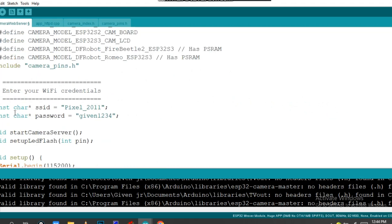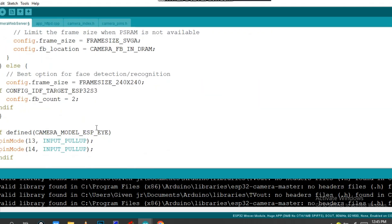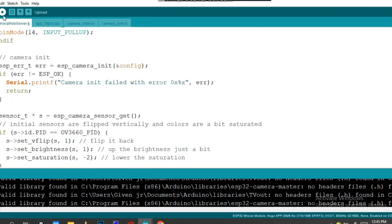Now you have to go and change SSID. My phone is Pixel 2011 and my password is this one. You have to change your password for your WiFi.